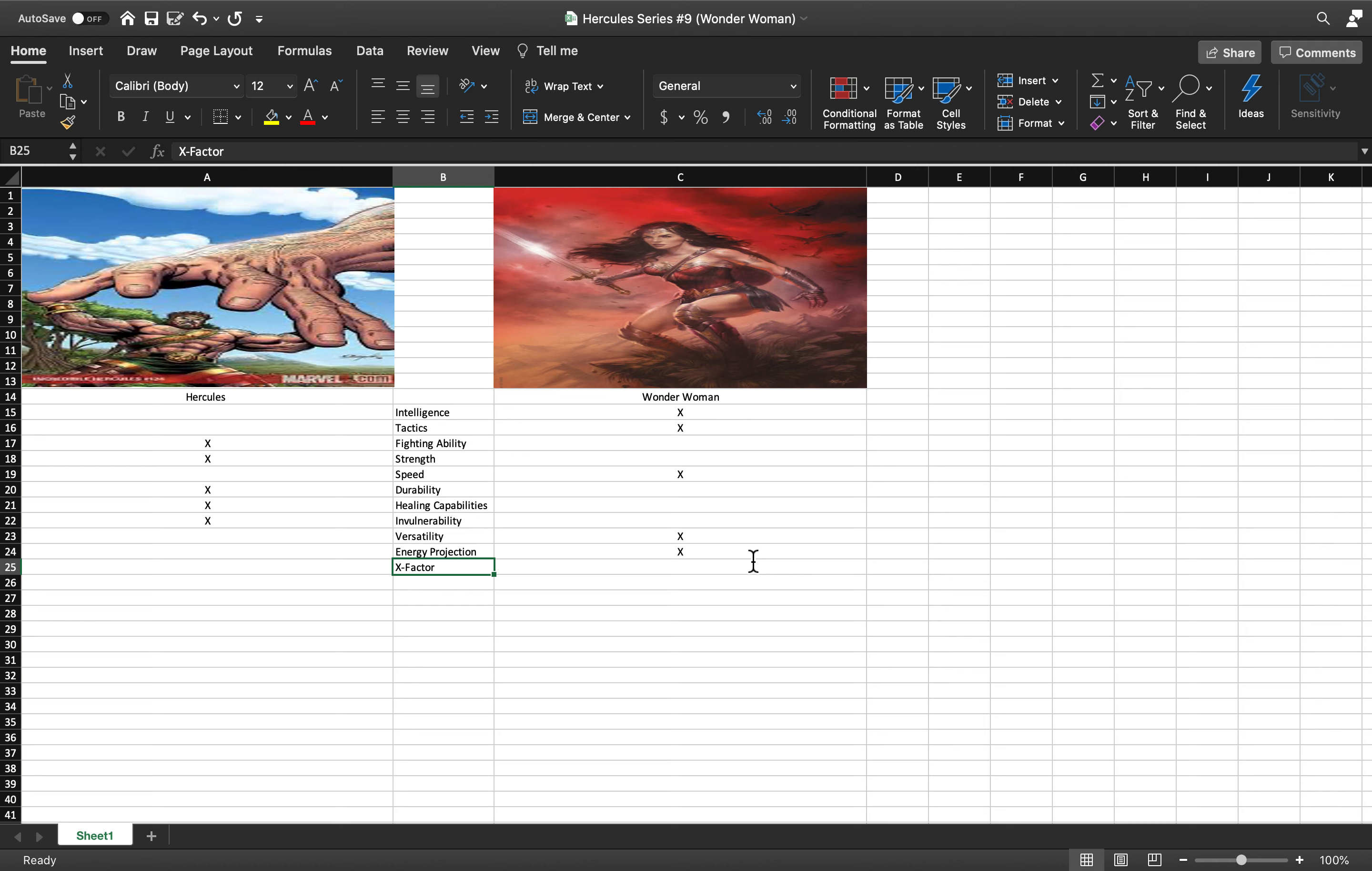DC's Ares is pretty much like a Sky Father being. He's more powerful than DC's Zeus, that's how powerful DC's Ares is.